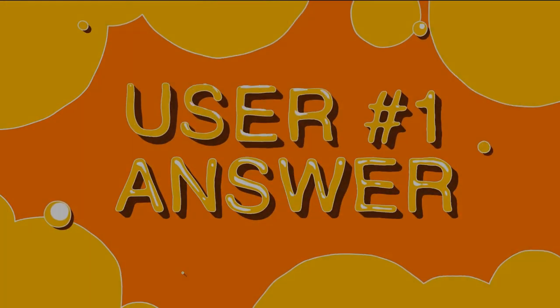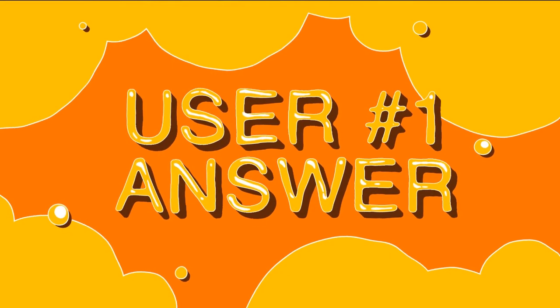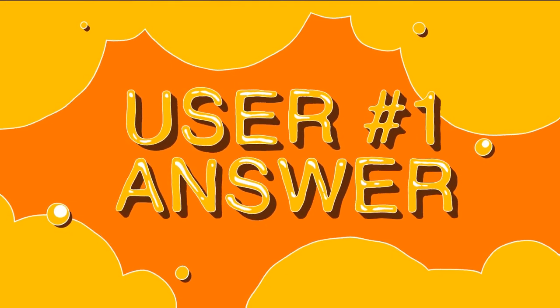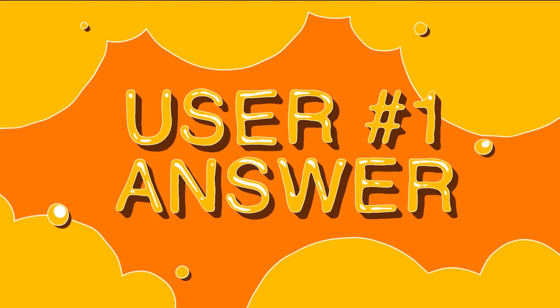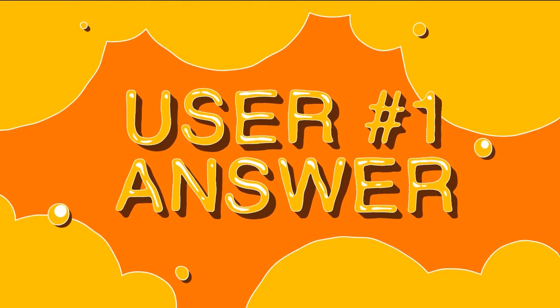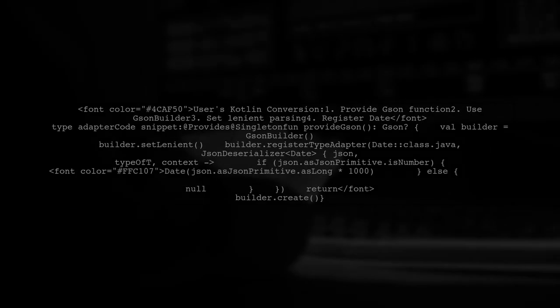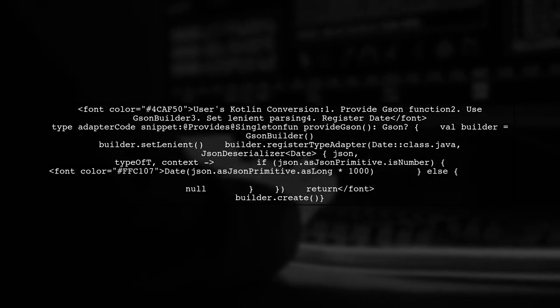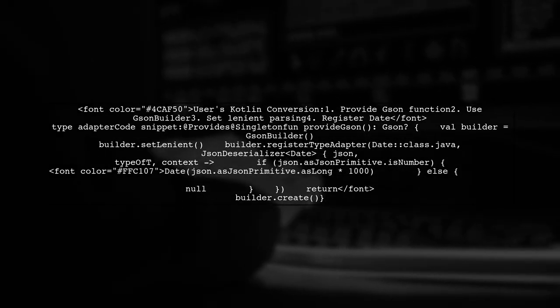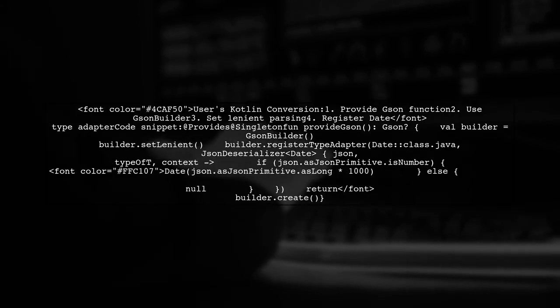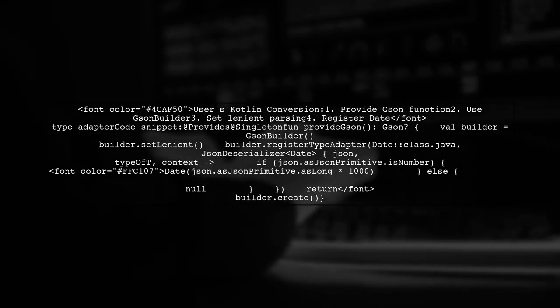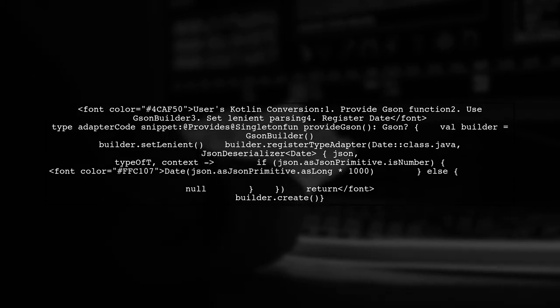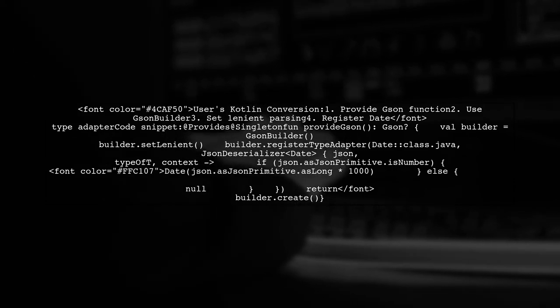Let's now look at a user-suggested answer. The user has successfully converted JSON builder into Kotlin. They are seeking feedback from experts on the correctness of their approach.